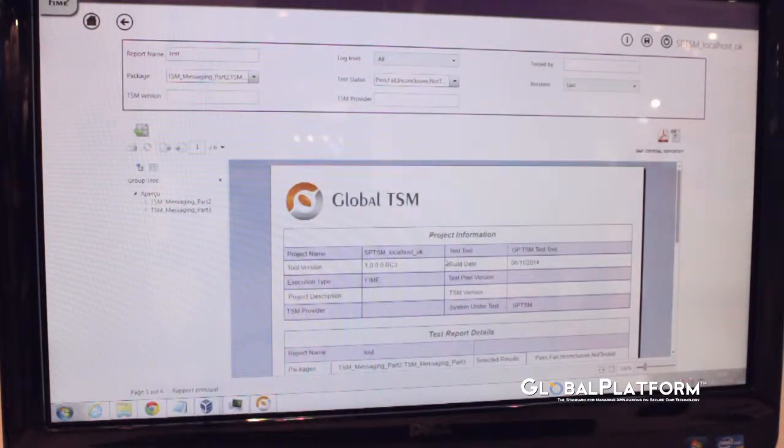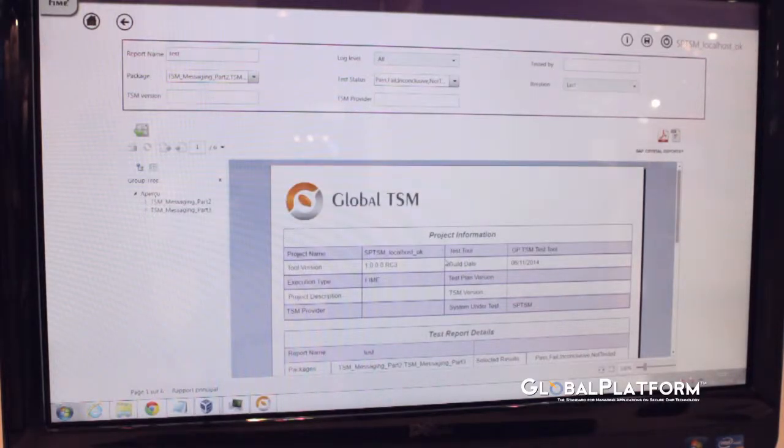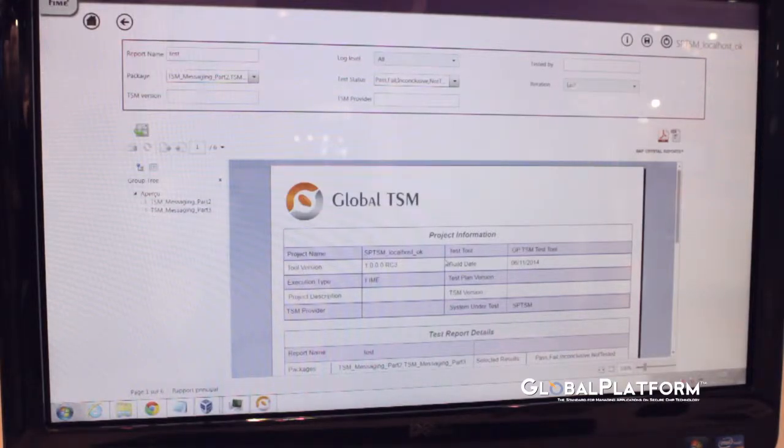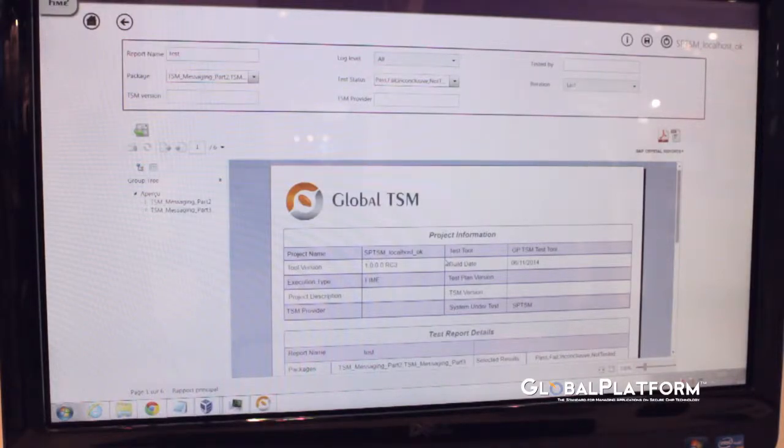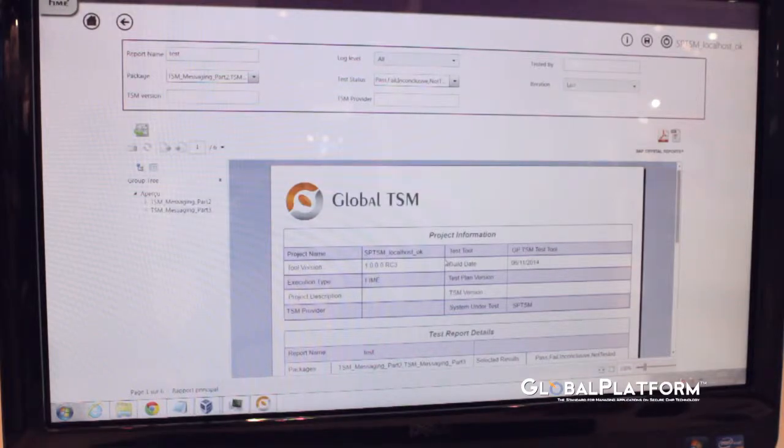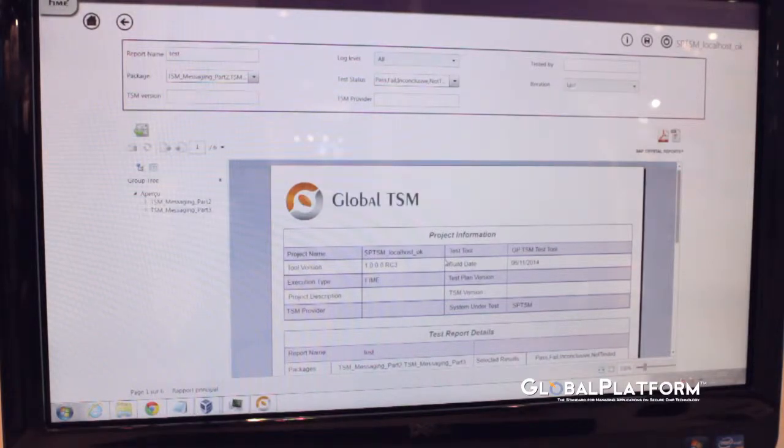This is a tool that will be qualified once the official GP test phase will occur. But we do rely already on the Global Platform messaging specification, and onto end-to-end simplified framework.